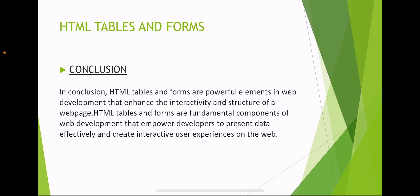In conclusion, HTML tables and forms are powerful elements in web development that enhance the interactivity and structure of web pages. They are fundamental components that empower developers to present data effectively and create interactive user experiences on the web. Thank you.